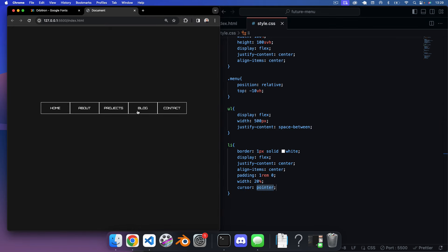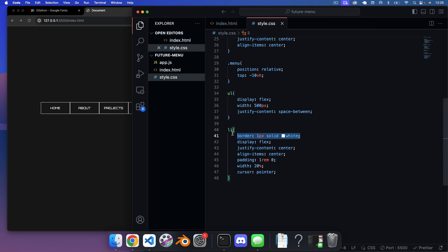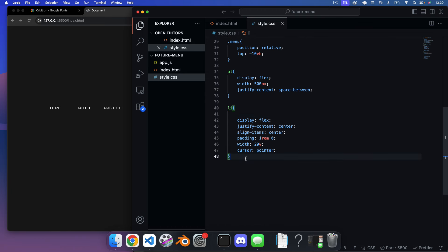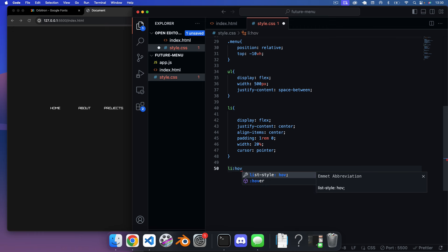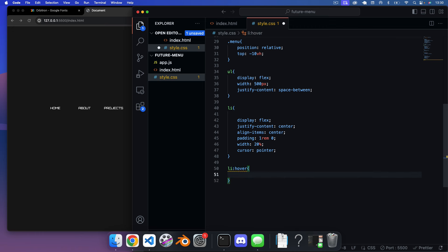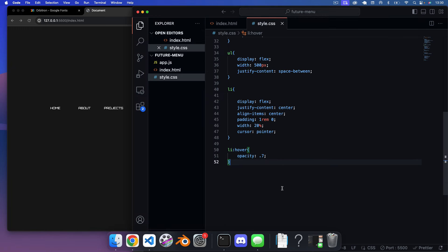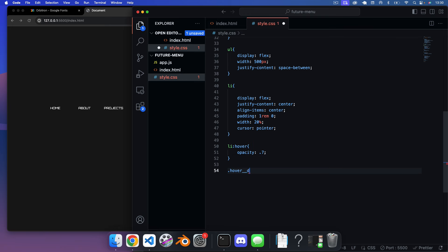I'll remove the debug border, then add li:hover with opacity: 0.7 to give a subtle hover effect on the links — you can see it goes slightly transparent when you hover.